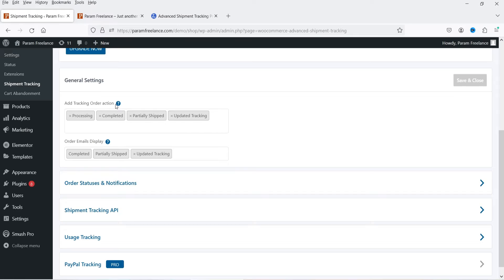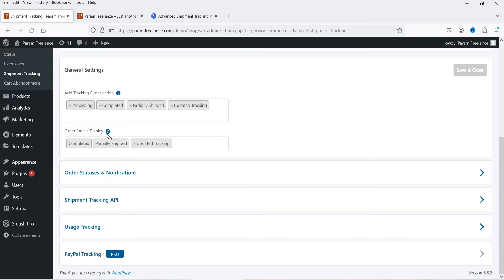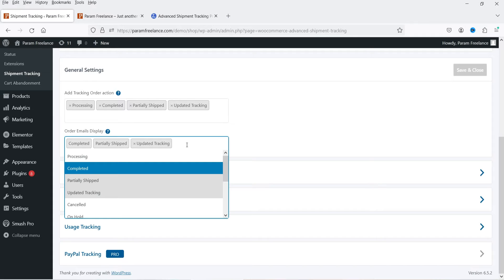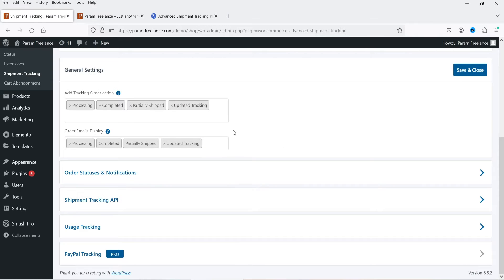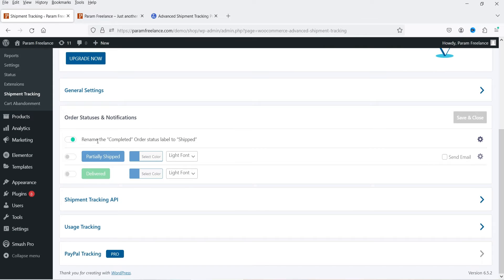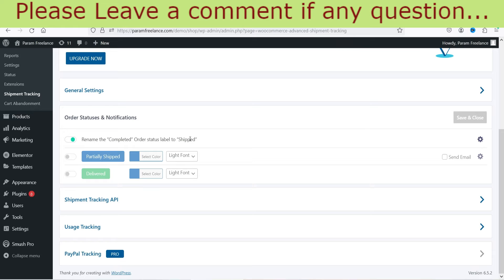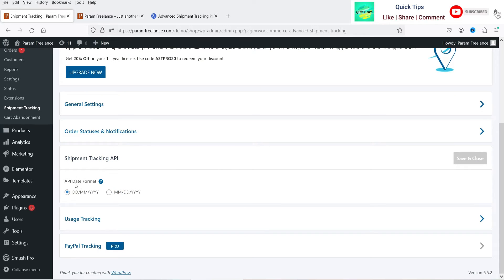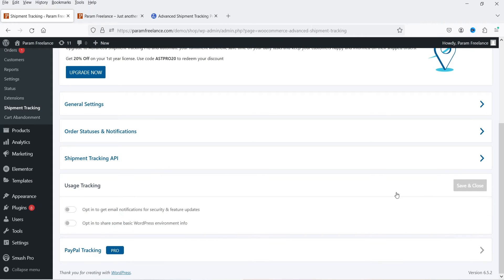In General Settings you'll see options like 'Add Tracking Order Action' and order email display settings. The 'Partially Shipped Updated Tracking' option lets you choose which order status email will display the tracking information — you can select order statuses from the dropdown. There's also an option to rename the completed order status label to 'Shipped'. The Shipment Tracking API section lets you set your date format (DD/MM/YYYY). Usage tracking is also here, and Paper Tracking is available in the pro version only.